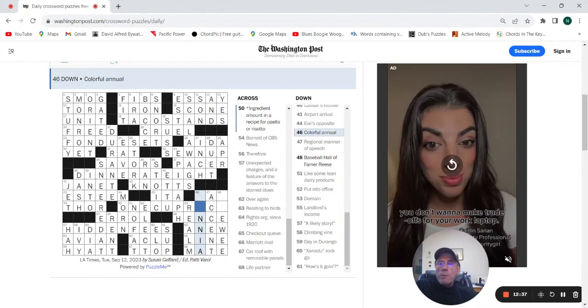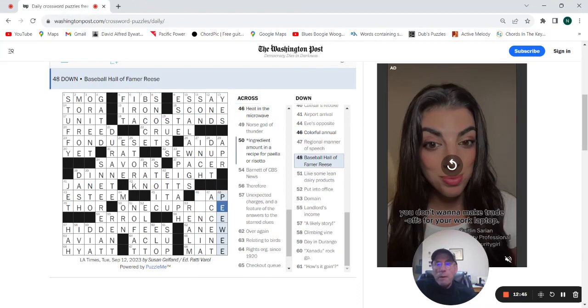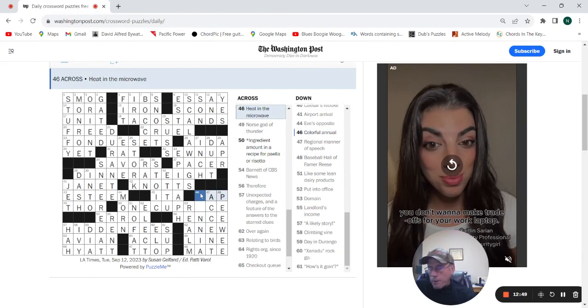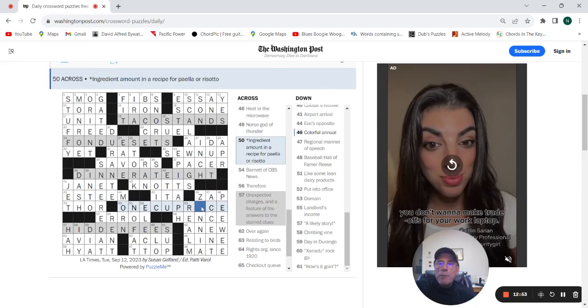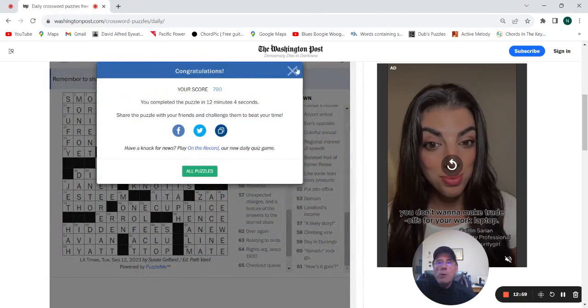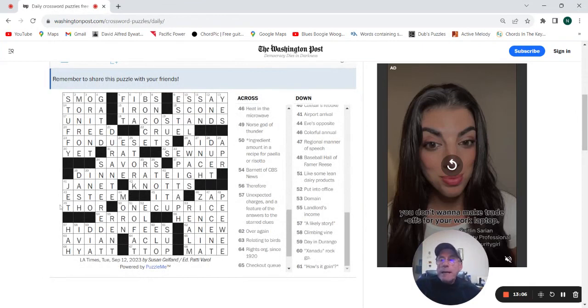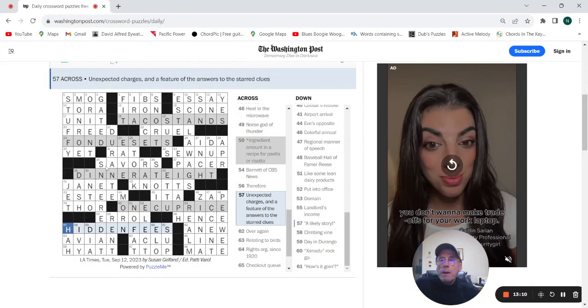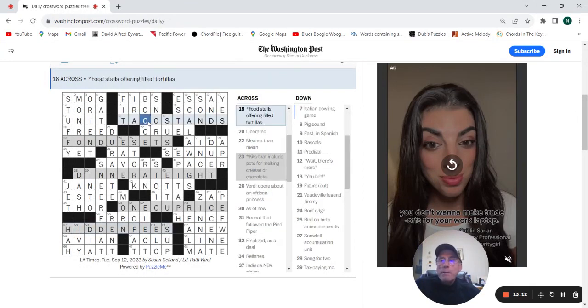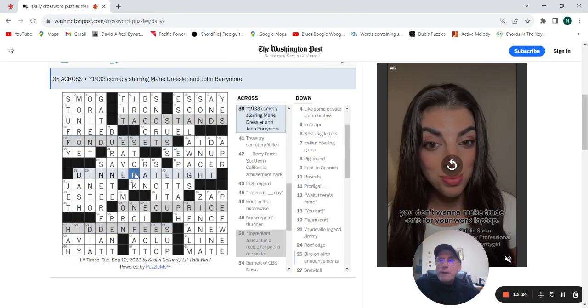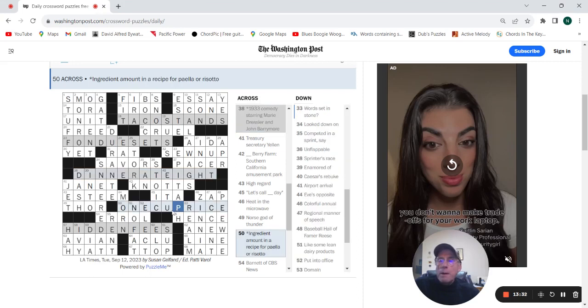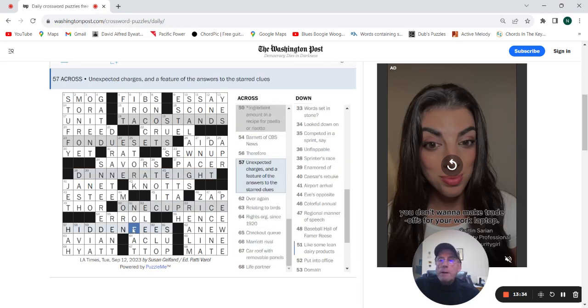Colorful annual. This must be Pee Wee Reese. Heat in the microwave is zap. Heat in the microwave is zap and one cup of rice, so zinnia is a colorful annual. Okay, never heard of. So hidden fees, there are costs, dues, rate. Price and hidden fees. Okay, price and hidden fees.